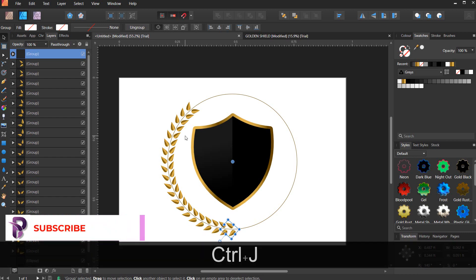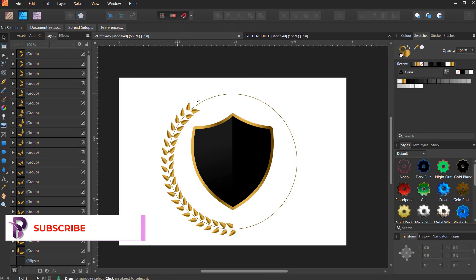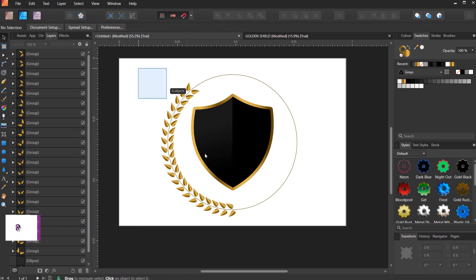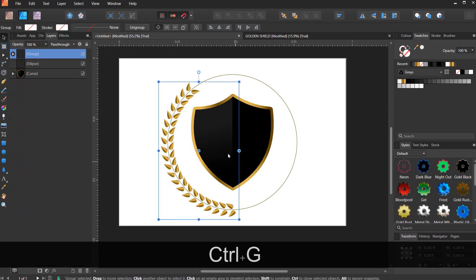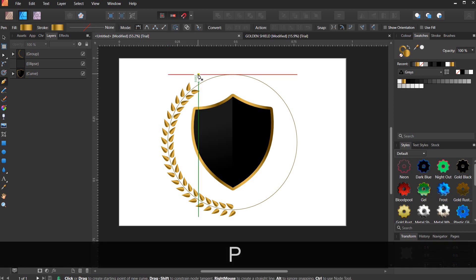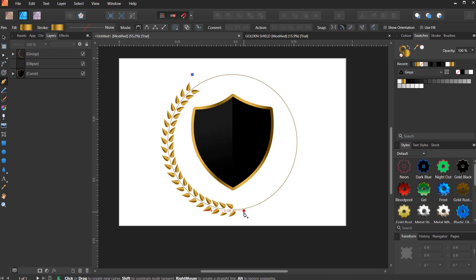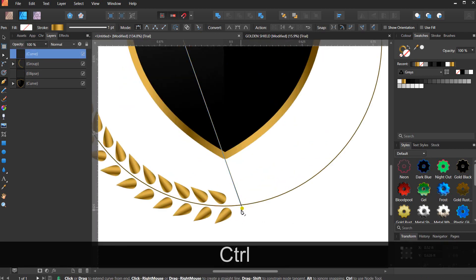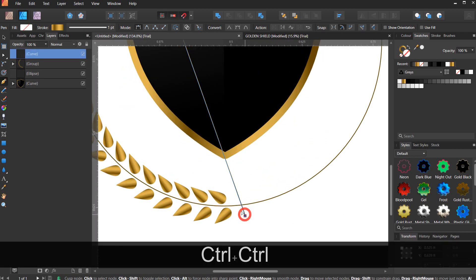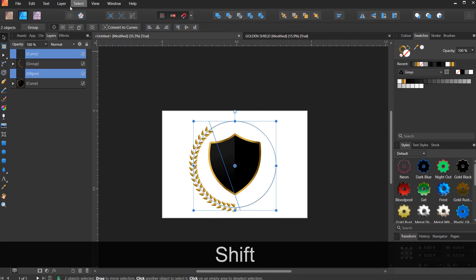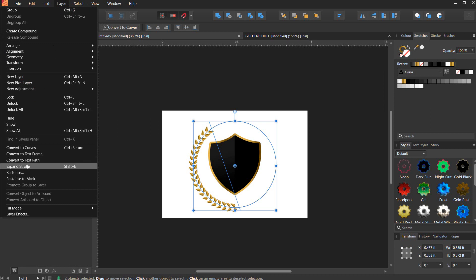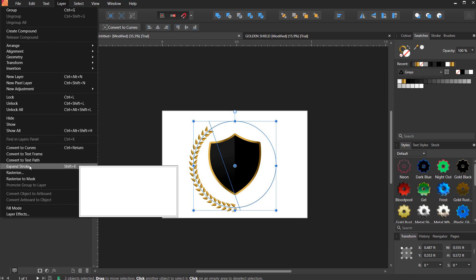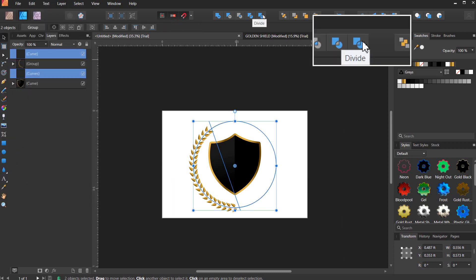When you're done duplicating, group everything you've already written and group it together. Now we have to cut out part of this circle so that we'll get what we want. So hit P for the pen tool and draw a line like this. Now select the line and the circle and go to layers and expand stroke. Now go to divide.